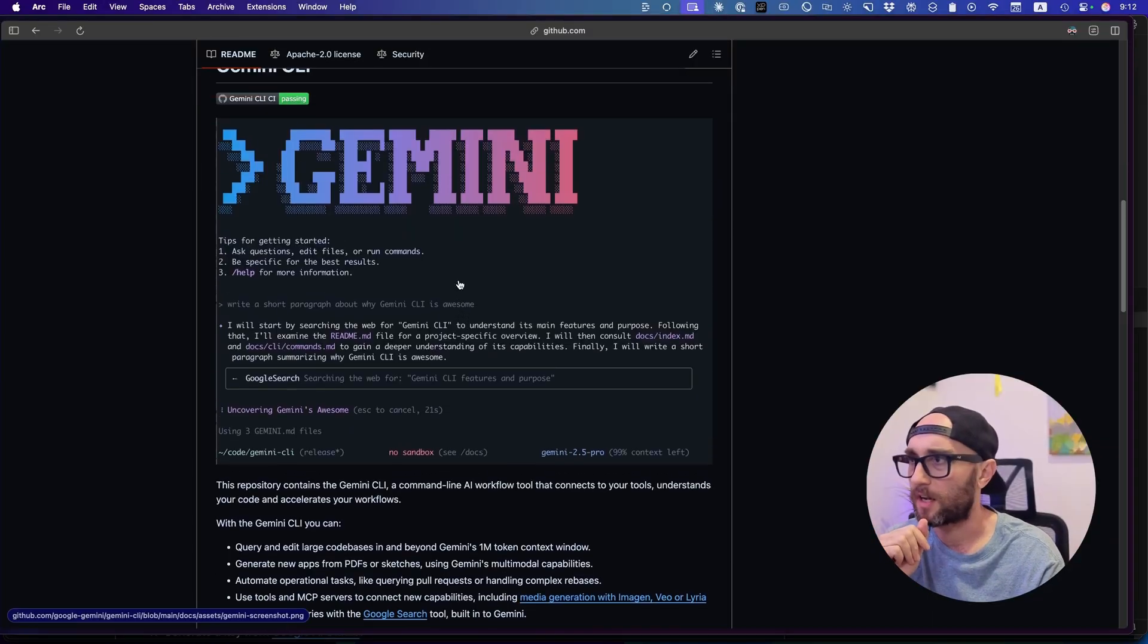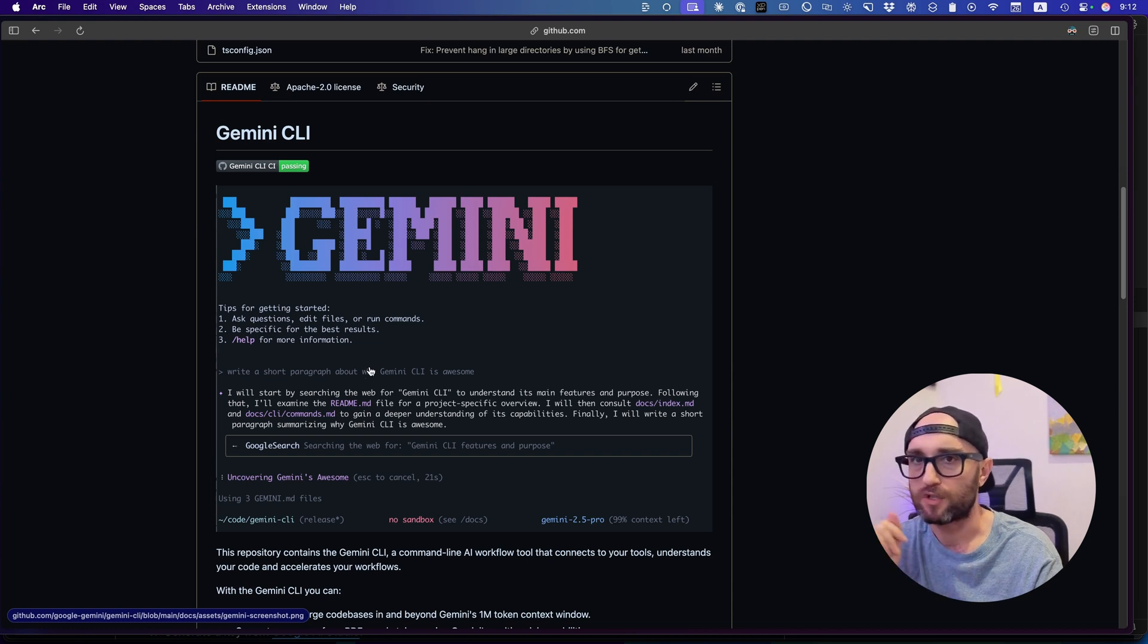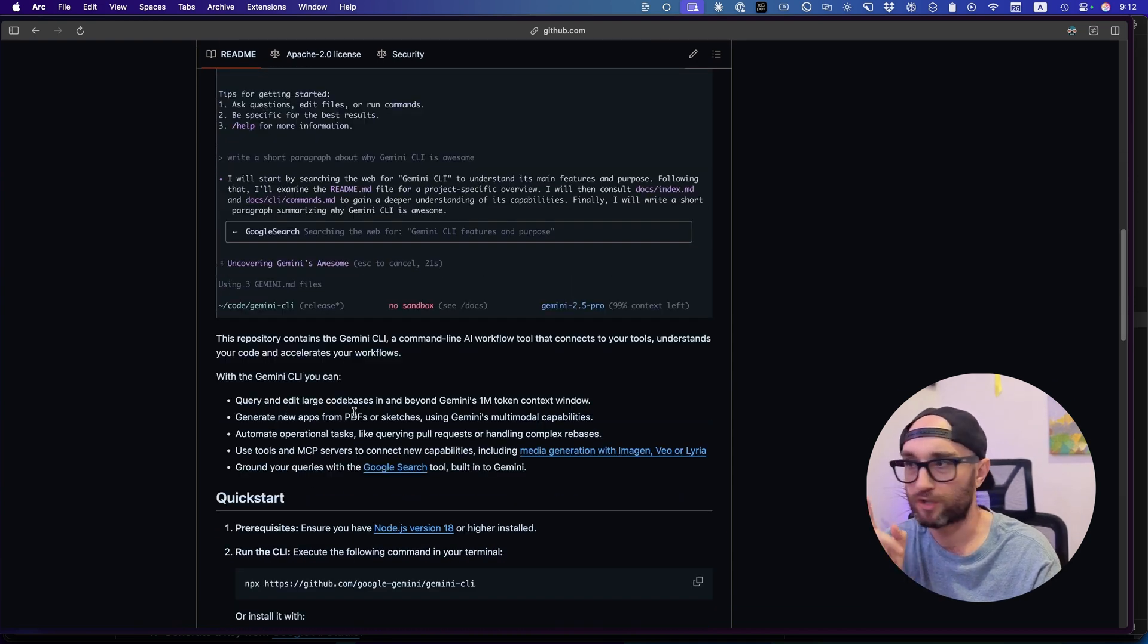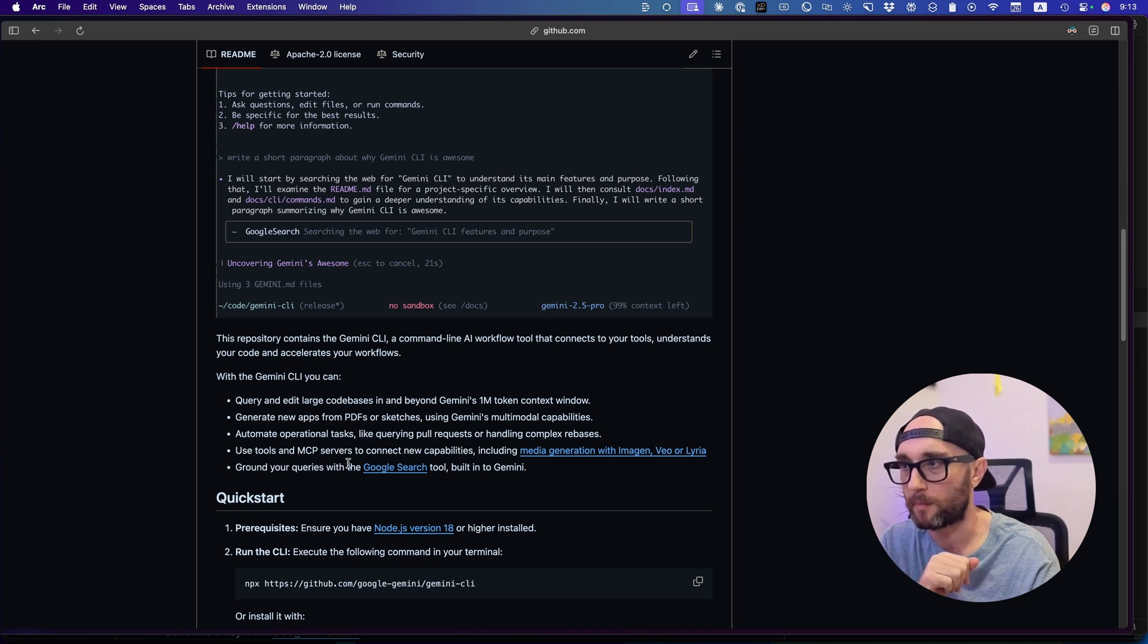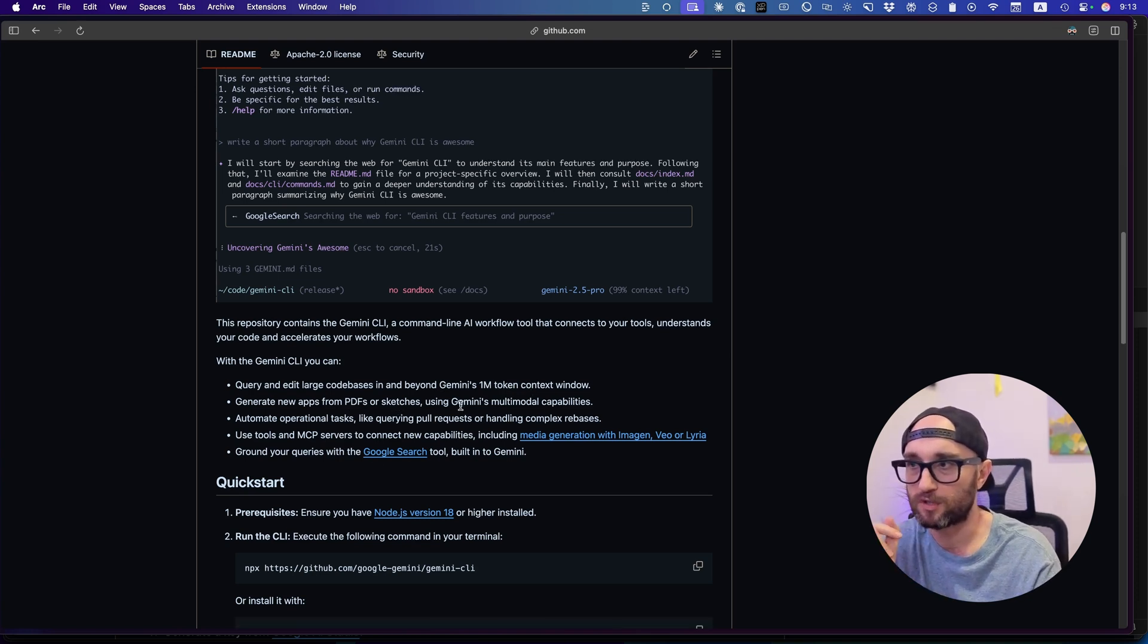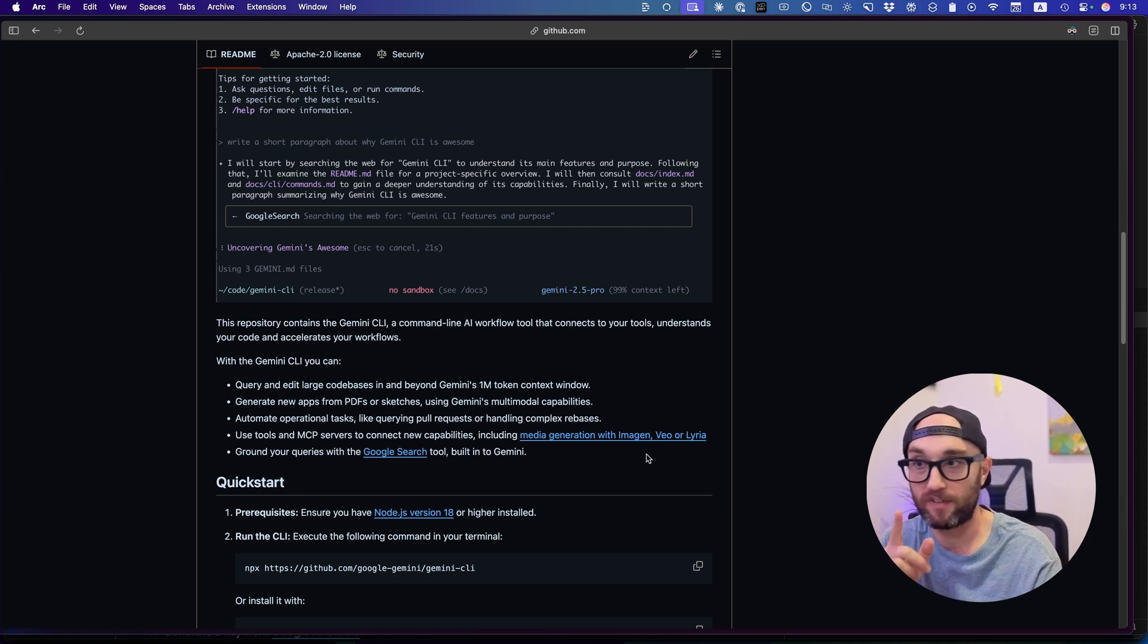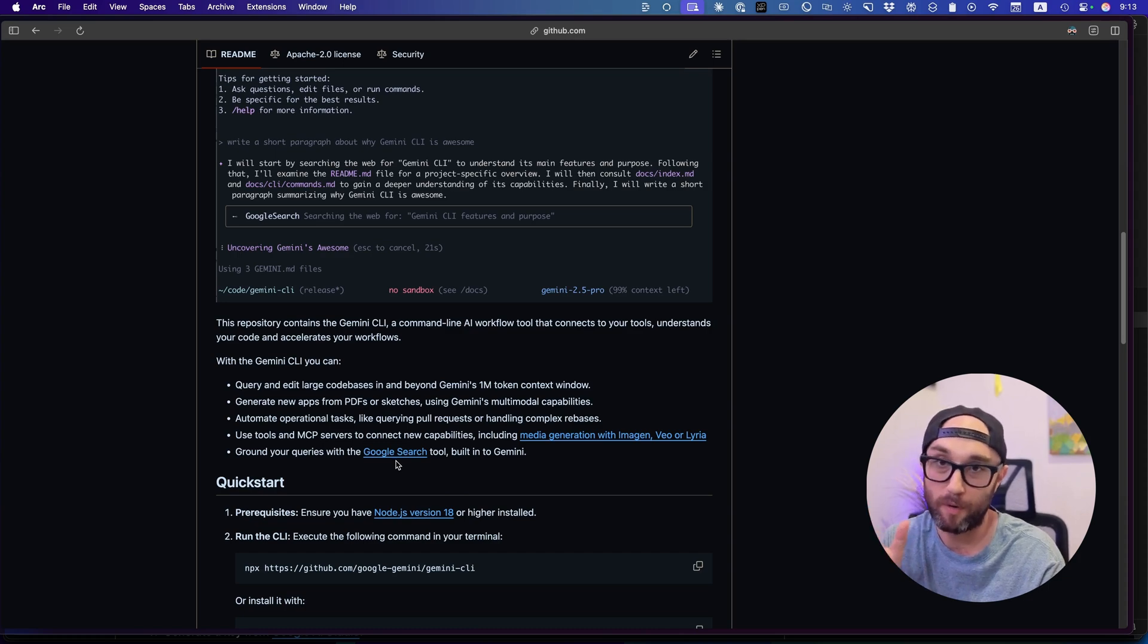So this is the GitHub page. Gemini CLI looks just like Cloud Code. I like the colors a little bit better. Query and edit large code bases in Gemini's 1 million token context window. Generate new apps, PDFs or sketches using Gemini's multimodal capabilities. Automate operational tasks. Use tools in MCP servers, including ImageGen, VO, and Lyra. And ground your queries in Google search. And that is also a pretty big deal. I mean, we've already been grounding our data now with various web tools like Brave, Tavily, Firecrawl, Bright Data. But having Google search built into it is also very powerful.